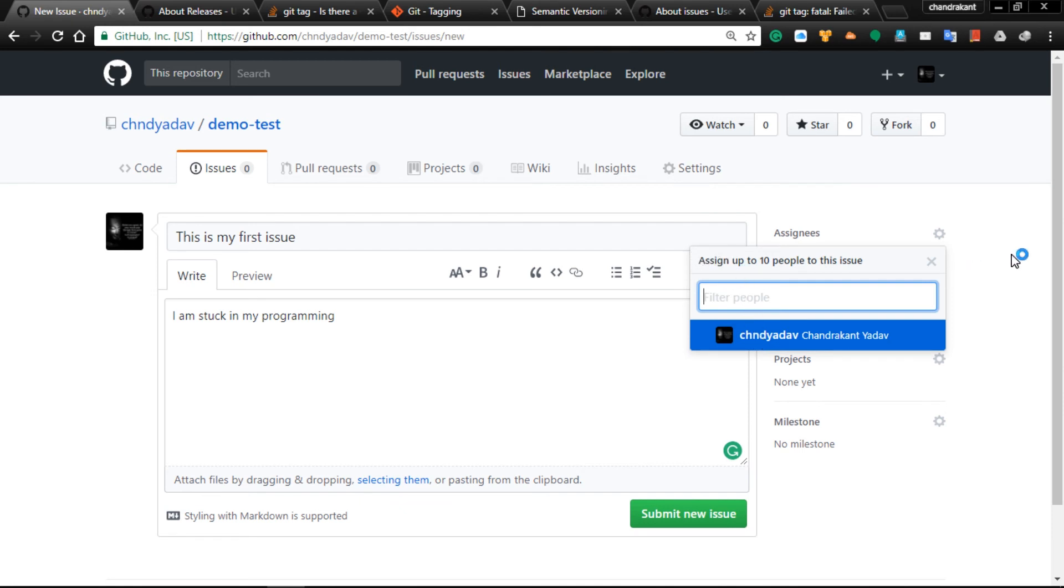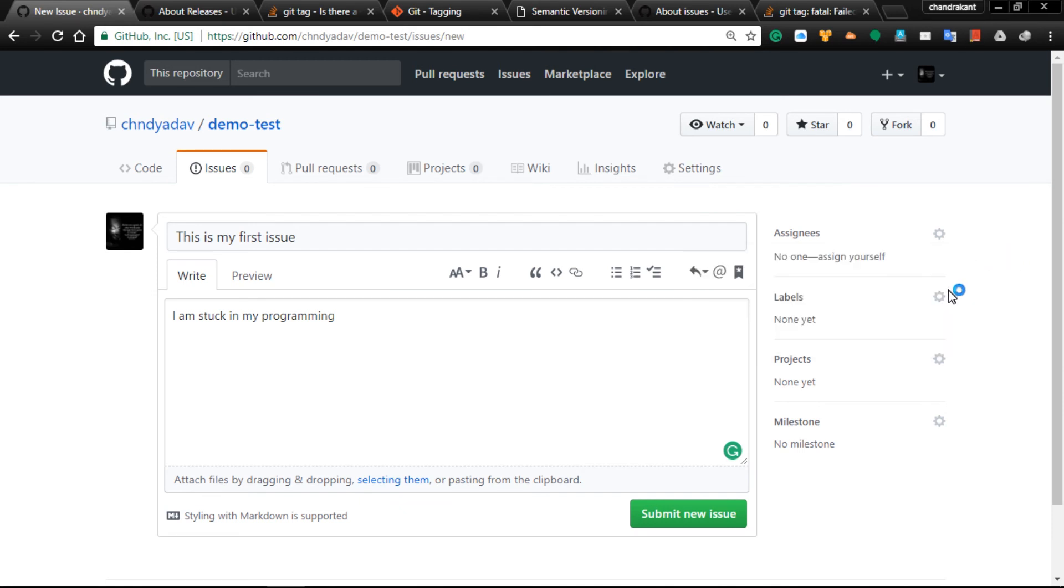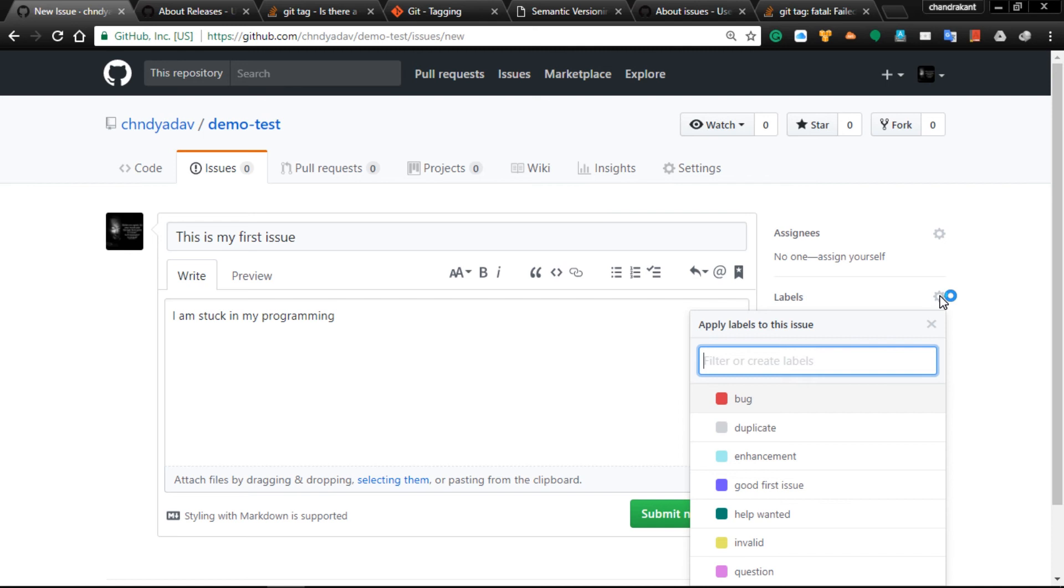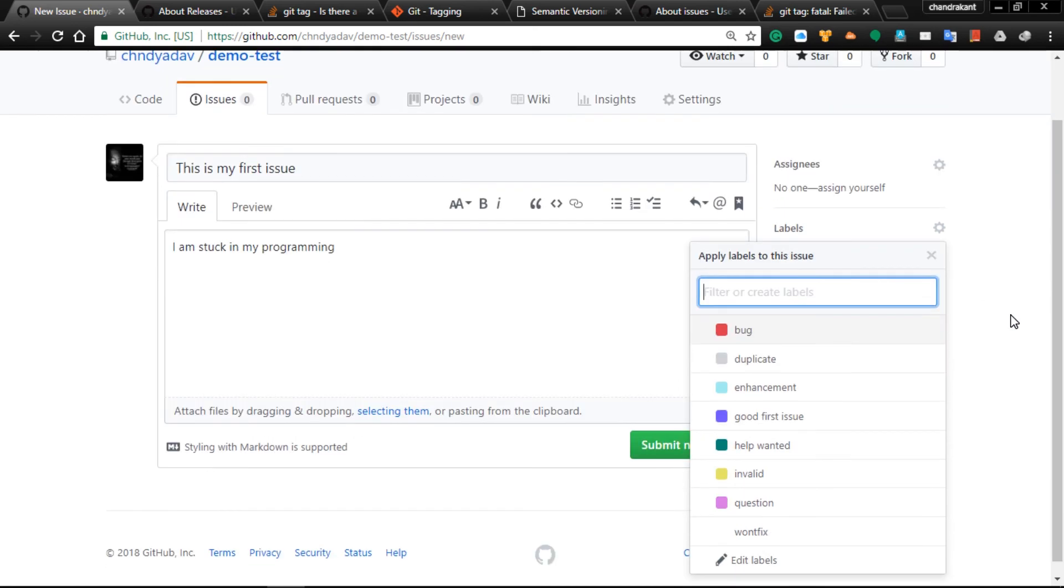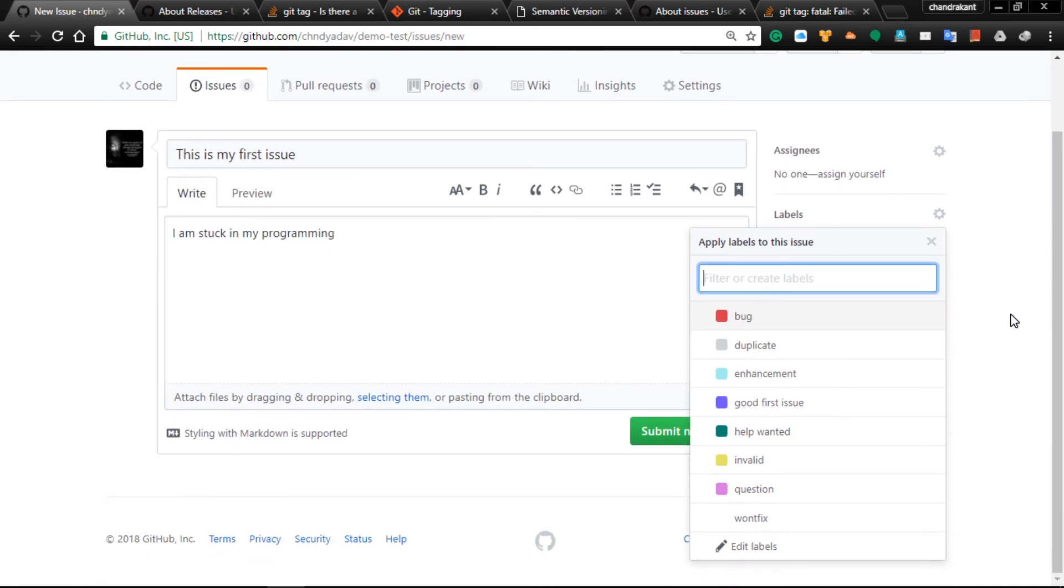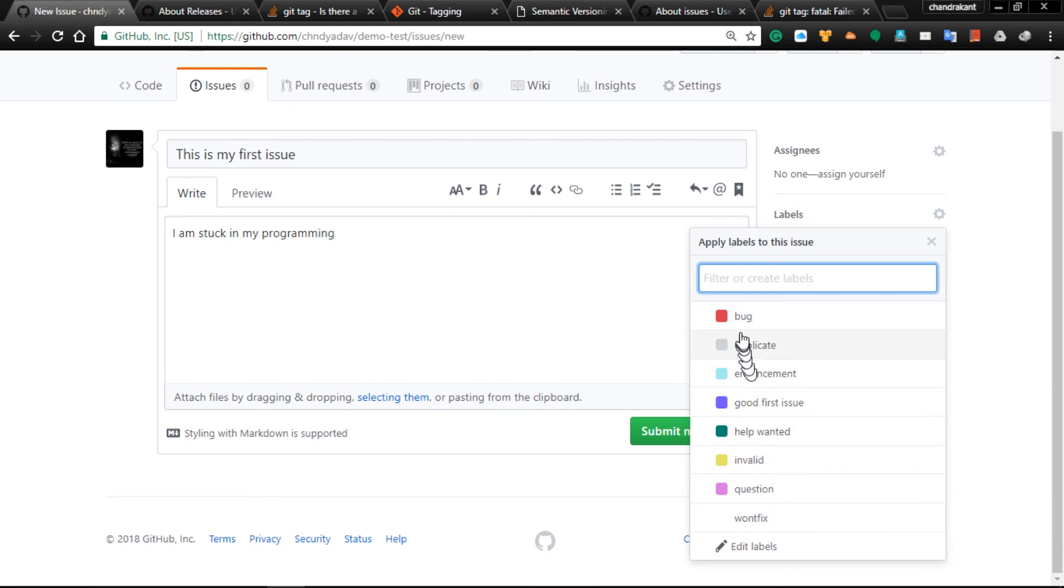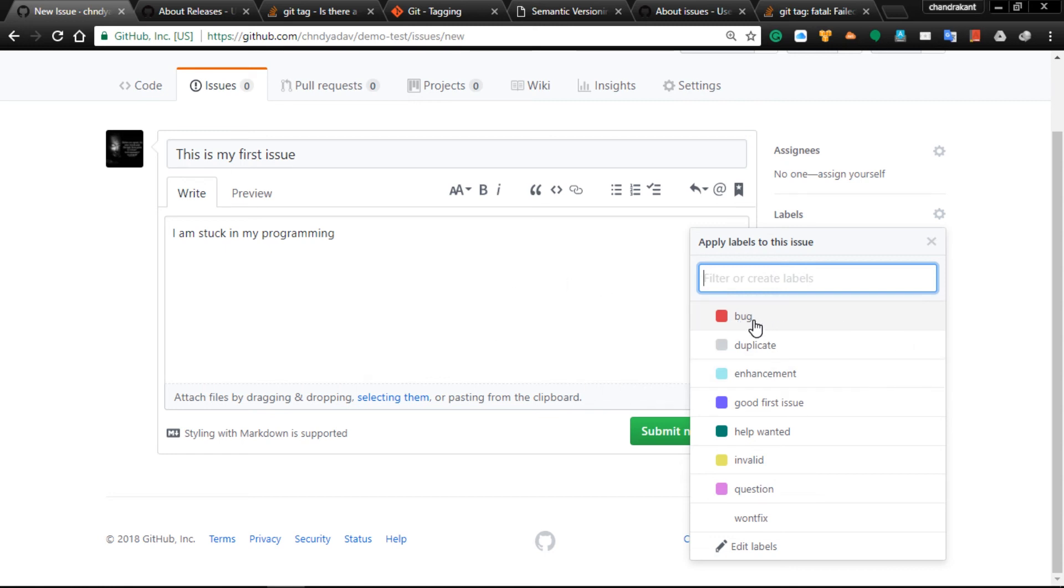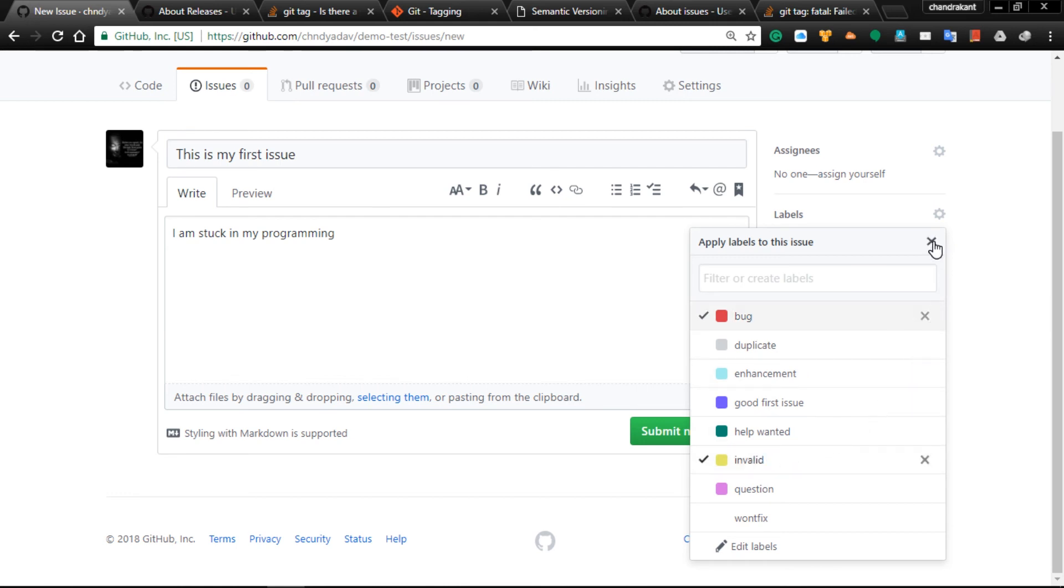Then labels - you can define different types of labels for this issue like bug, duplicate, invalid, or question. These options highlight your issue. If you have a bug in your program, you can mark it as a bug. If you have any invalid tag or code, you can tag it like this. It is very useful.